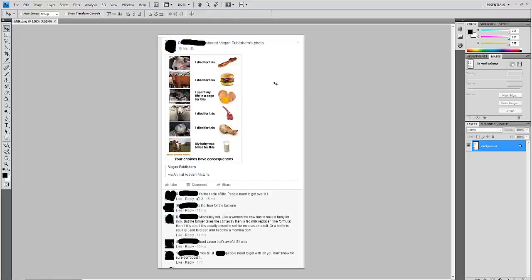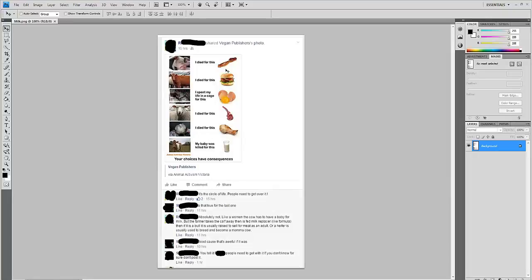My one friend on Facebook decided to share this picture and make her little comment about it's a circle of life, people need to get over it. And she is far from being a vegan. She grew up on a farm, a farmer's daughter, so to speak.